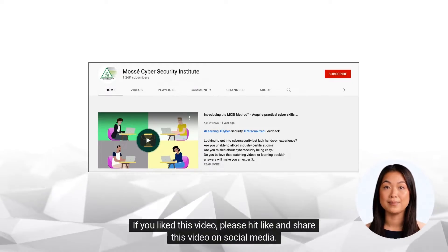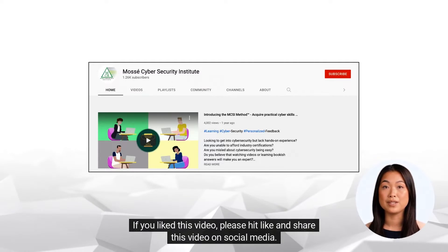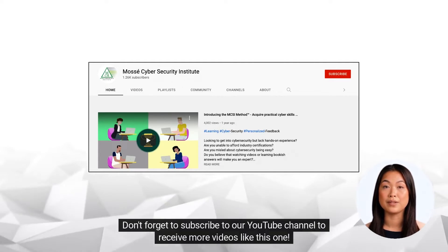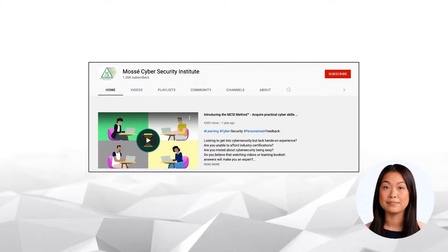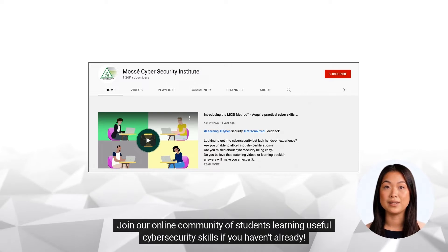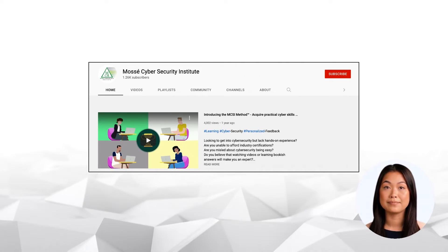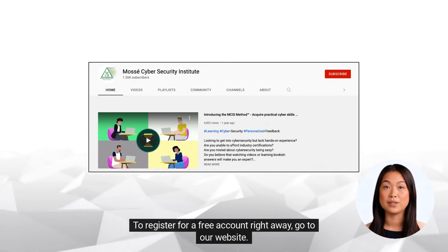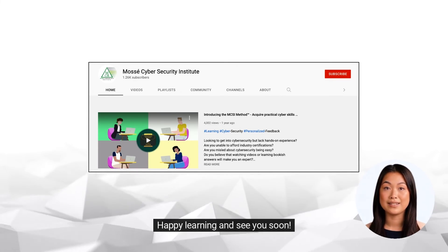If you liked this video, please hit like and share this video on social media. Don't forget to subscribe to our YouTube channel to receive more videos like this one. Join our online community of students learning useful cybersecurity skills if you haven't already. To register for a free account right away, go to our website. Happy learning and see you soon.